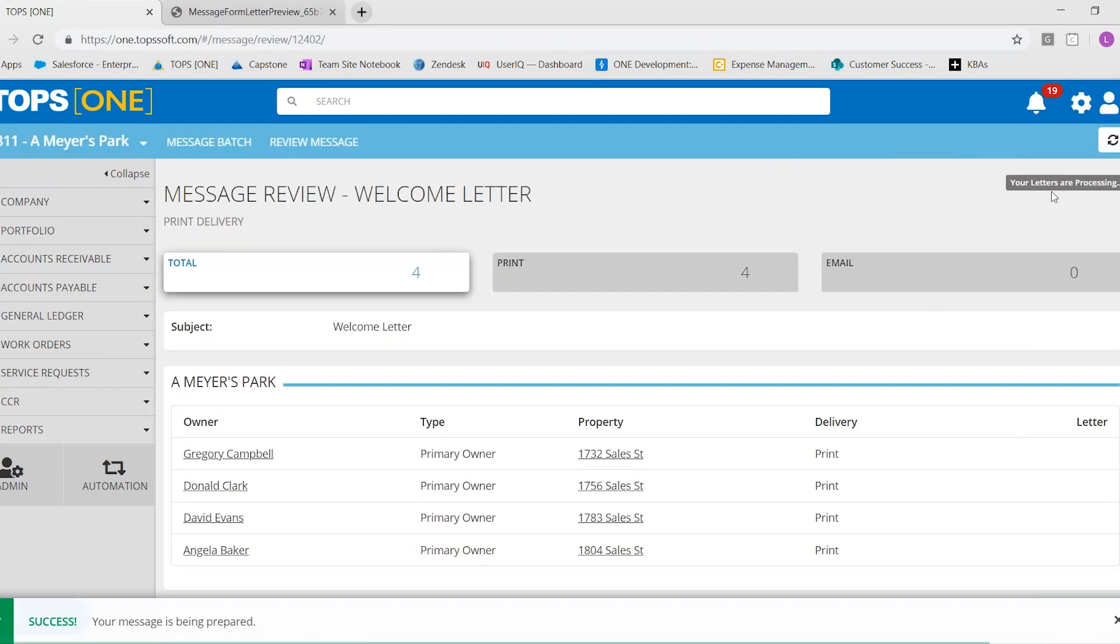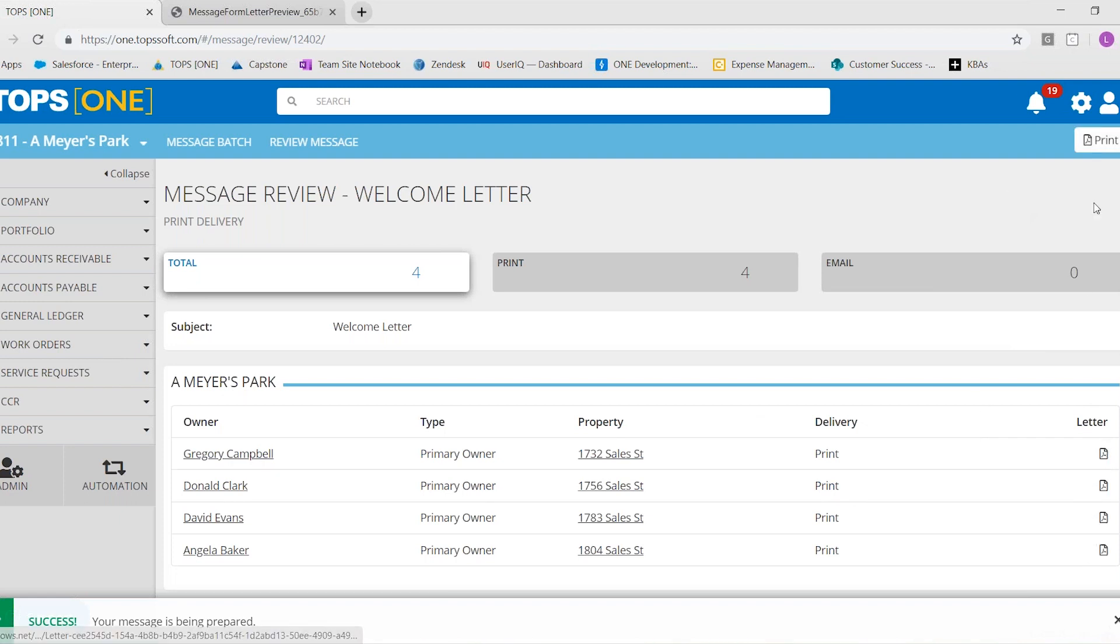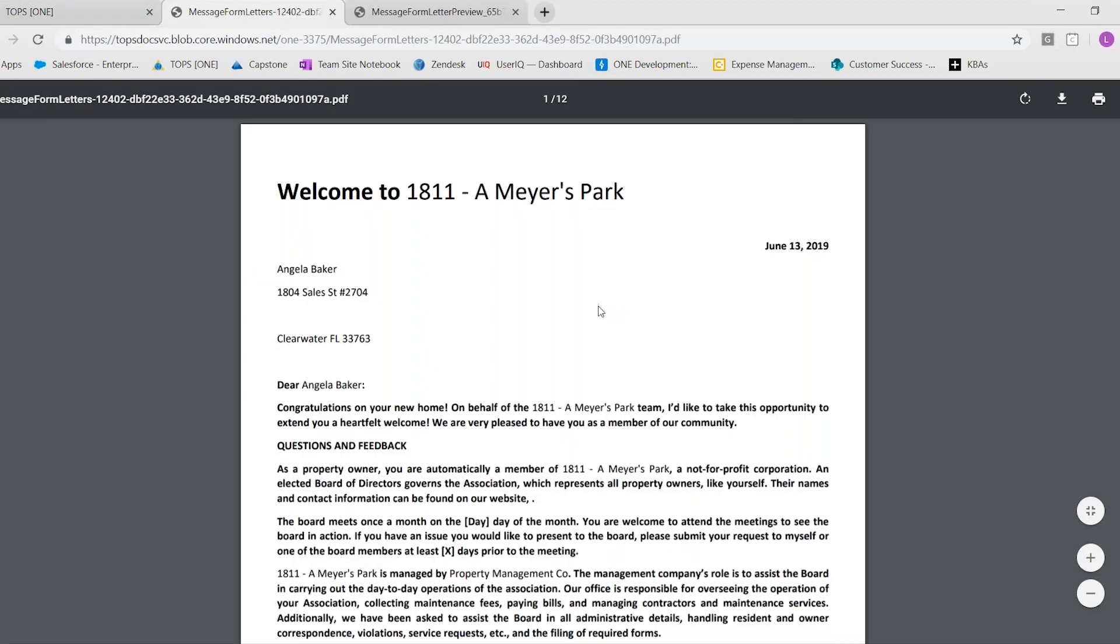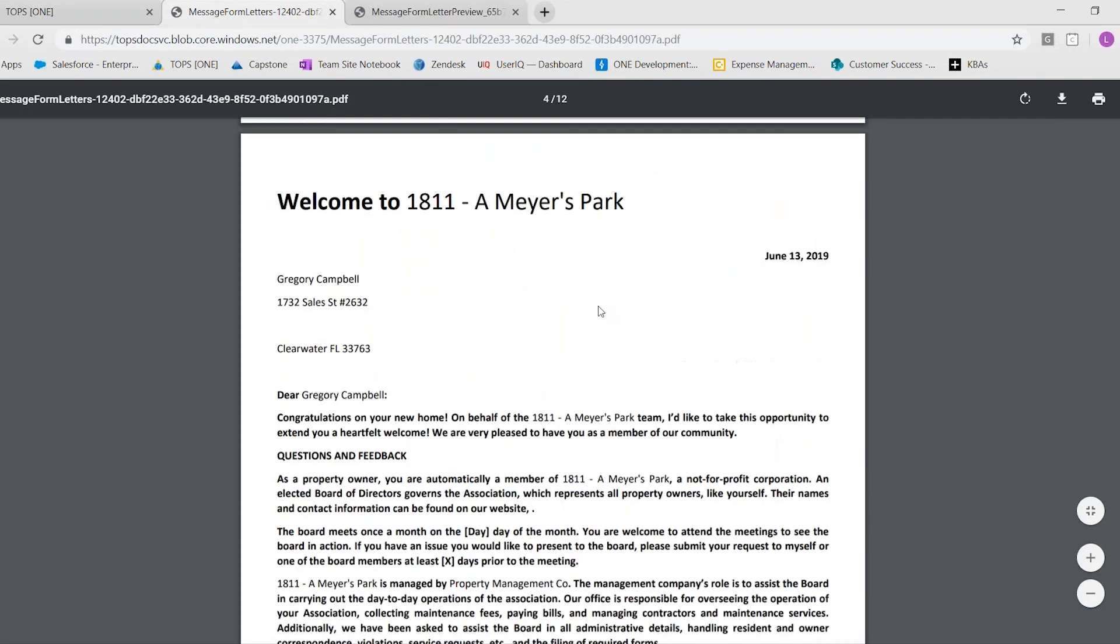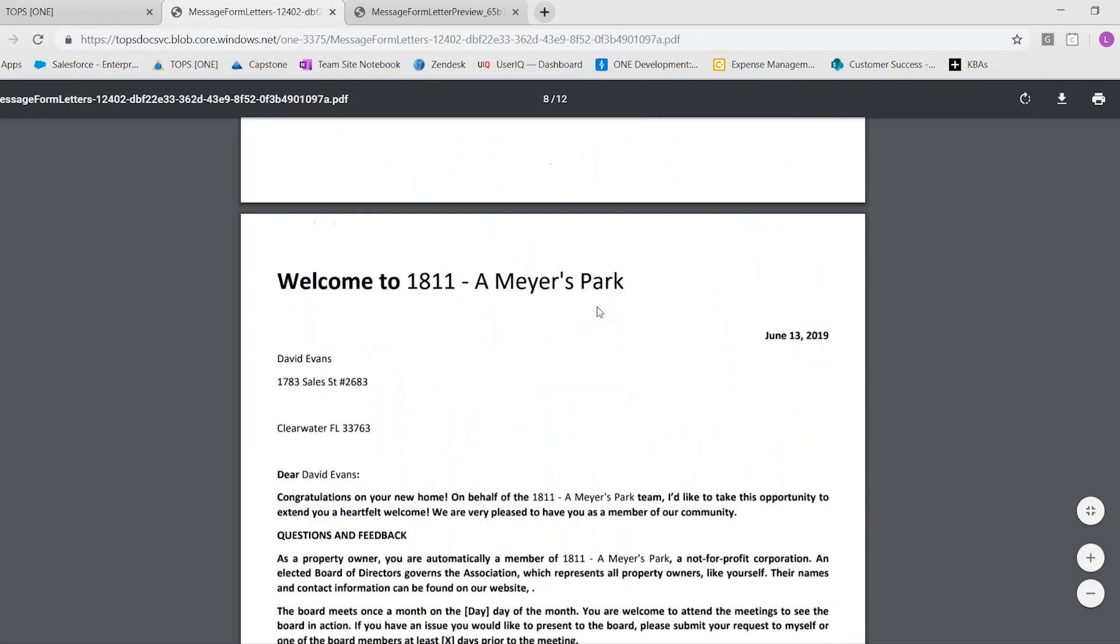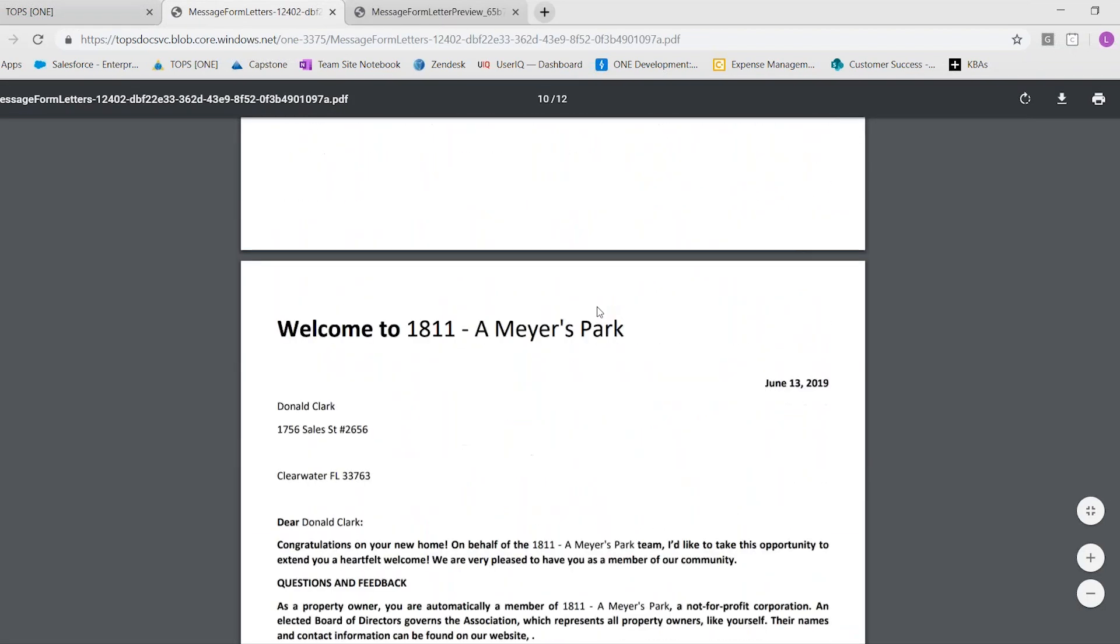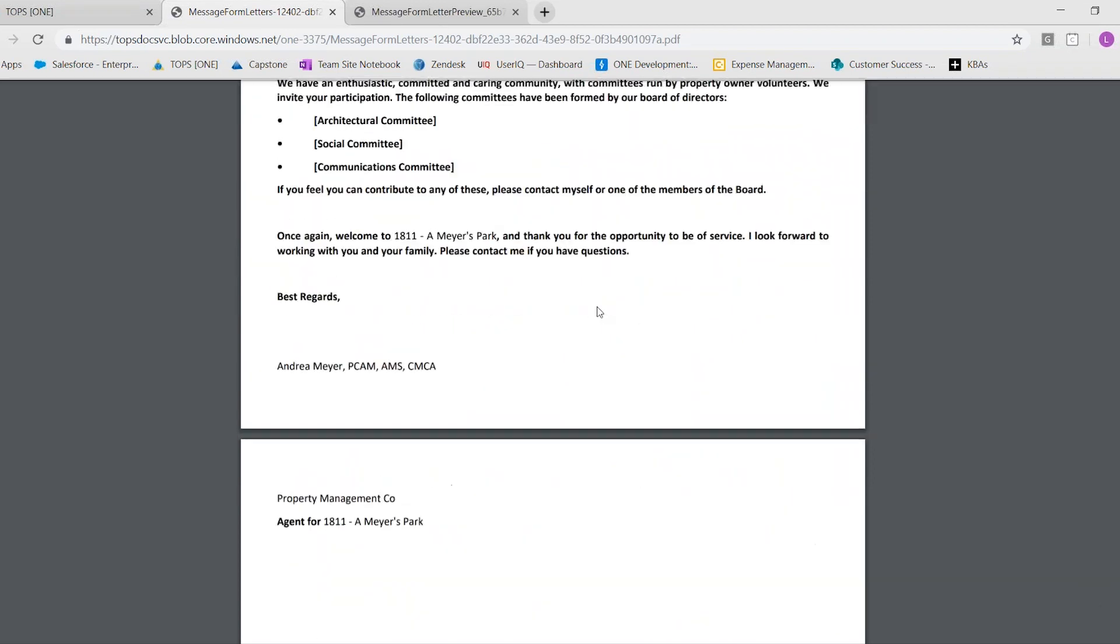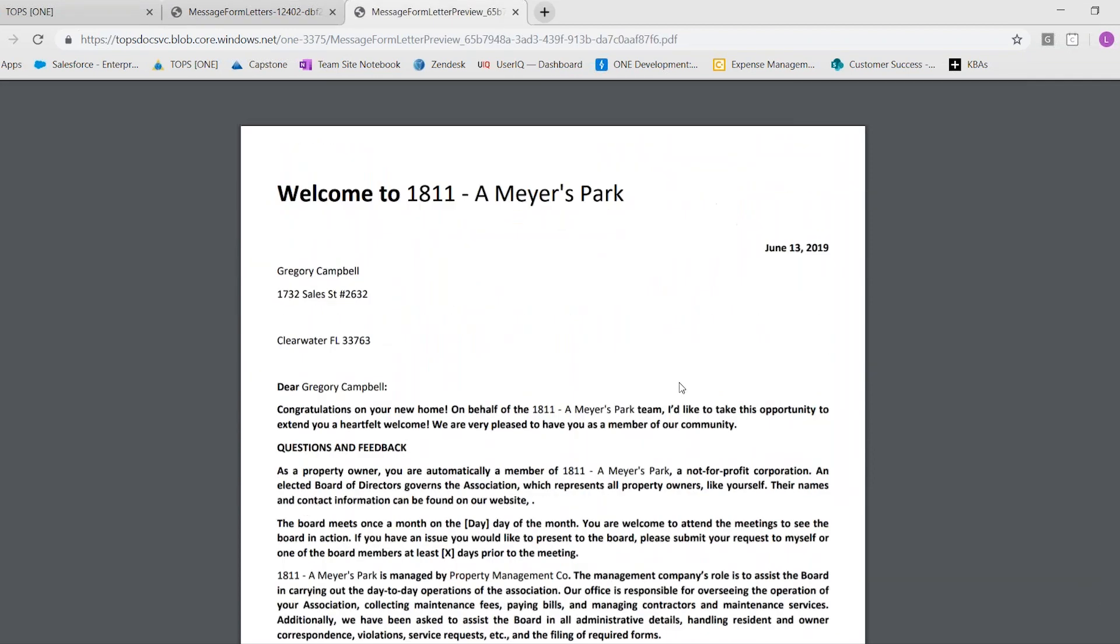The letters are processing. If you hit the refresh button, you will see them all pop up right here on the right. And then you could simply hit print and print all of your welcome letters at once, which obviously will save you lots of time if you had a lot of them to send.